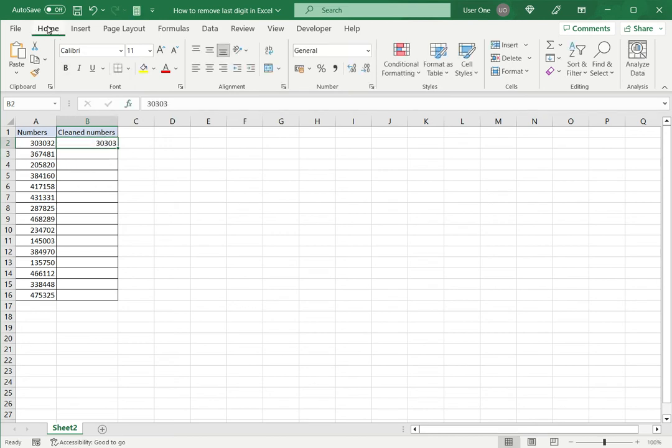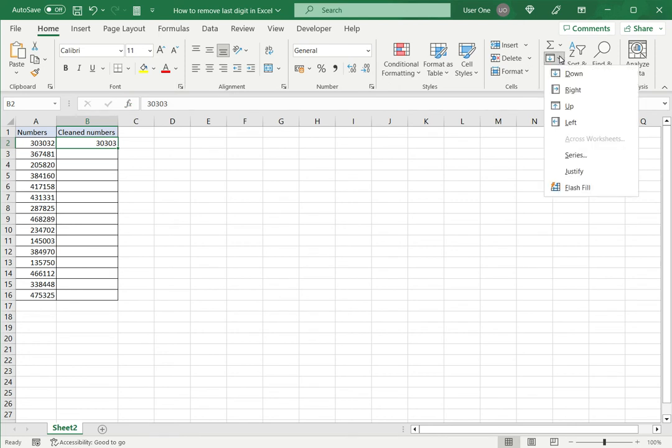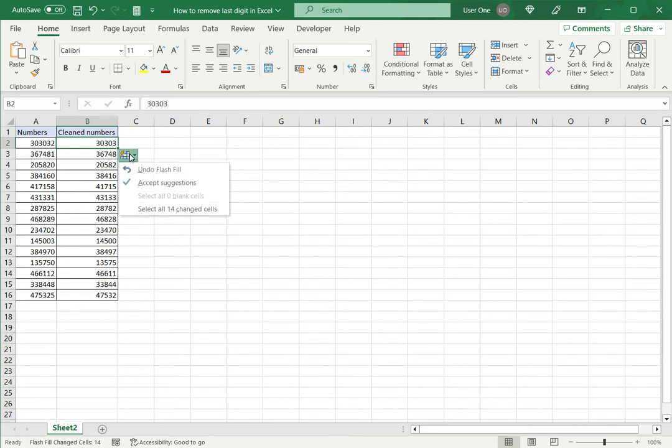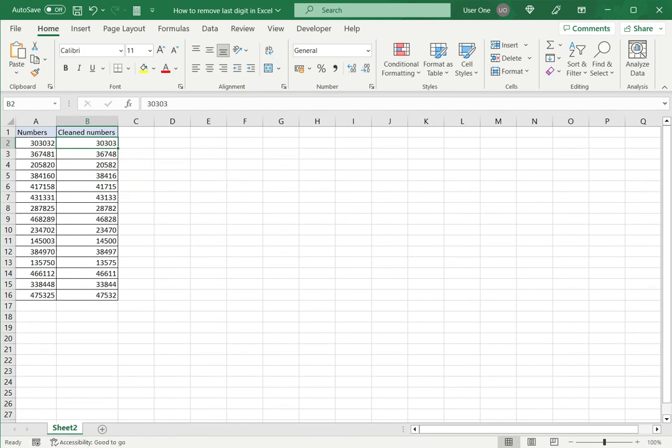I can then go to the Home menu, expand the Fill dropdown and say Flash Fill. So what Excel does is with Flash Fill it recognizes the pattern and applies it to the rest of the numbers in the column. I can then click on this and accept suggestions because this is correct and I have the last digit removed. So this is one way of doing this.